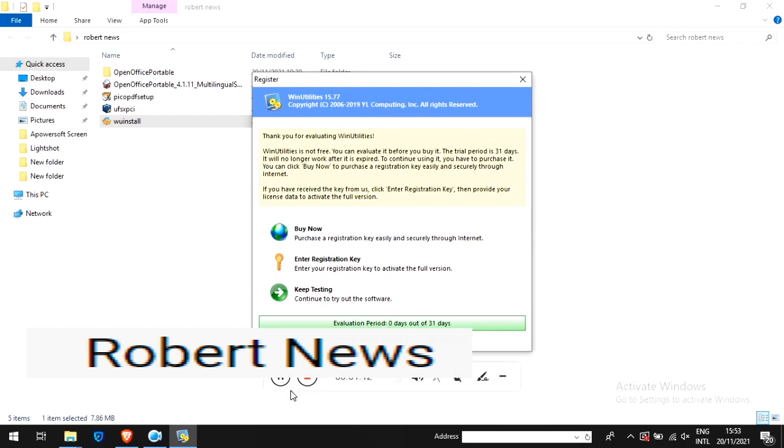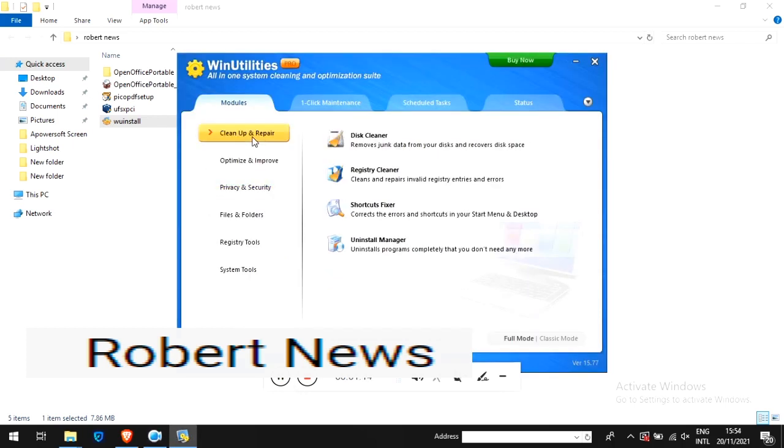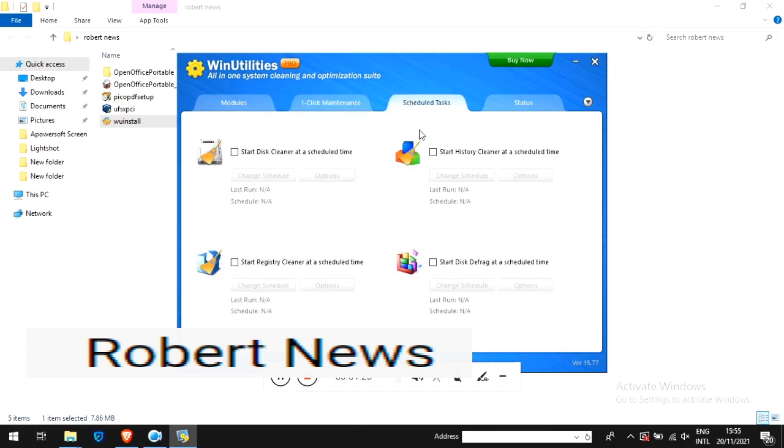Optimize and Improve includes registry defragment, disk defrag, memory optimizer, BHO remover, and startup cleaner. Privacy and Security includes history cleaner and process security.